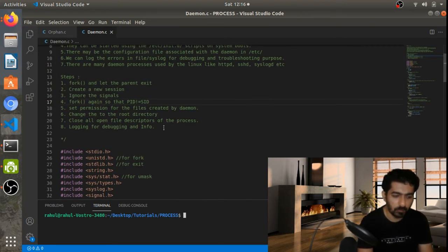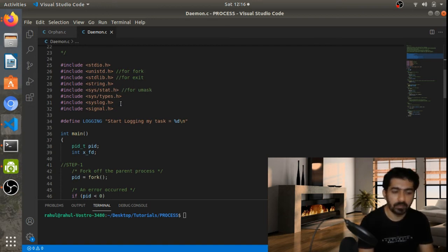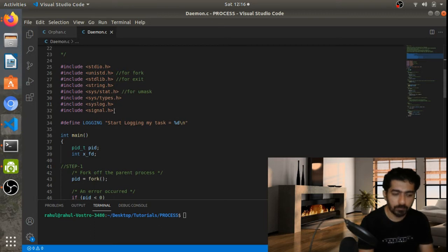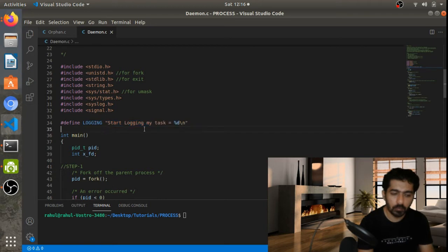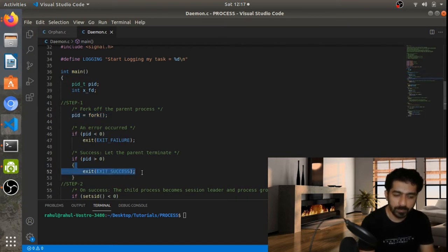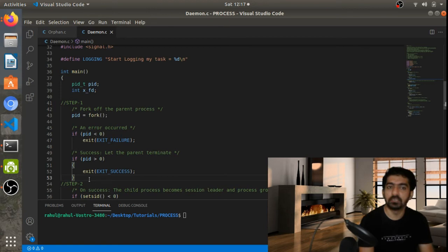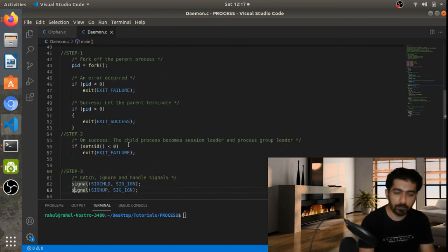Now let's go to the code and check all the eight steps we mentioned. We need to include some headers for fork, exit, umask, syslog, and signals because we need to ignore signals. I also have a macro for logging info onto the syslog. The first step is forking — we fork the child process and exit the parent, so our orphan process is created and the PPID will be the init process.